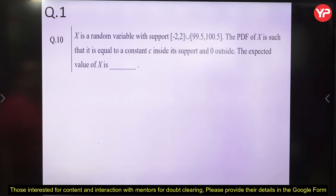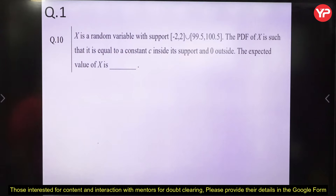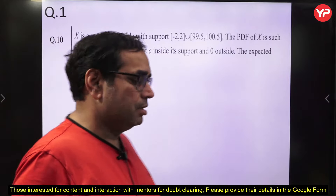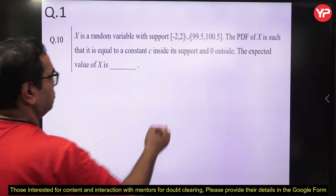The first question is taken from the sample paper provided by IISc Bangalore. X is a random variable with support [−2, 2] union [99.5, 100.5]. The PDF of X is equal to a constant C inside its support and zero outside. The expected value of X is asked. The expected value is very very important in the random variable chapter. I hope you have tried to solve this problem. Let us see the solution.